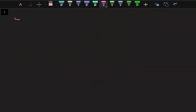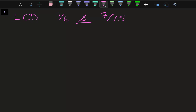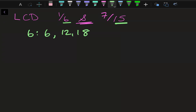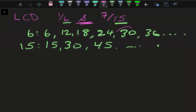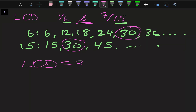Let's do another example: find the lowest common denominator of one over six and seven over fifteen. Grabbing just these two denominators — for six: 6, 12, 18, 24, 30, 36, and so on. For fifteen: 15, 30, 45, and so on. Looking here, thirty is the lowest common multiple, so the lowest common denominator is also thirty.